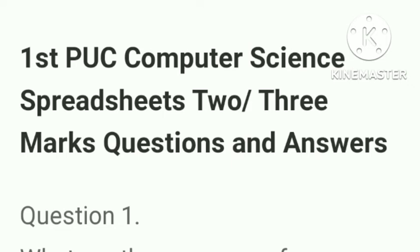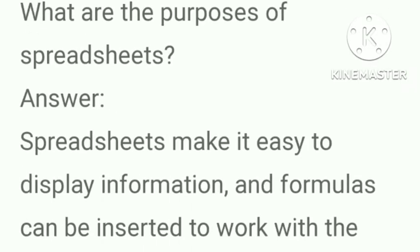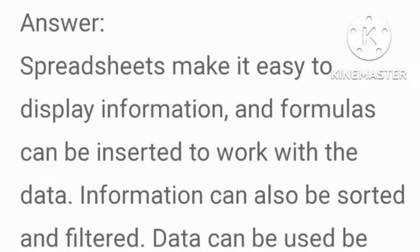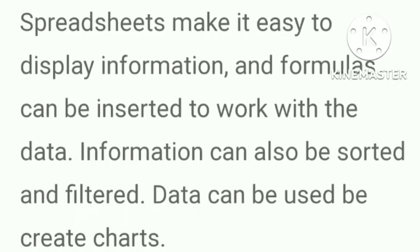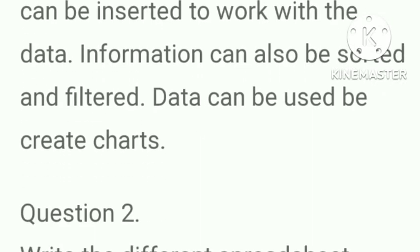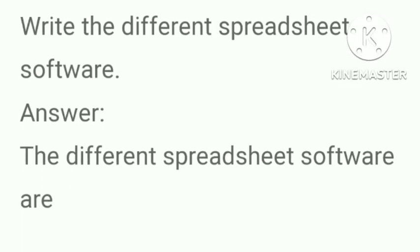Next is two or three marks question answers. What are the purposes of spreadsheet? Answer, spreadsheets make it easy to display information and formulas can be inserted to work with the data. Information can also be sorted and filtered. Data can be used to create charts.